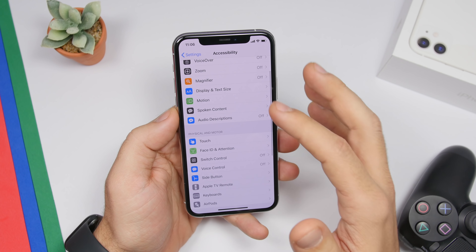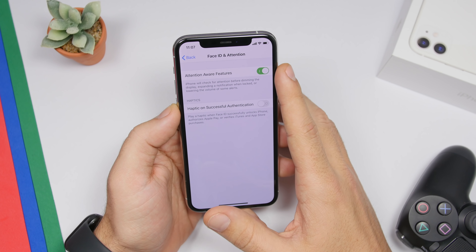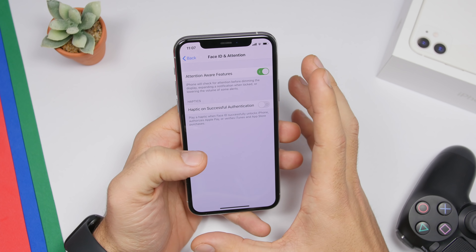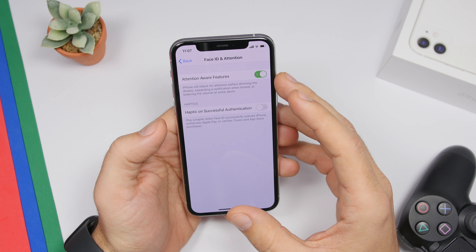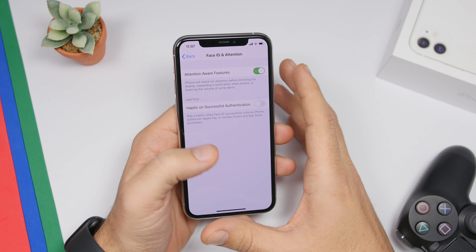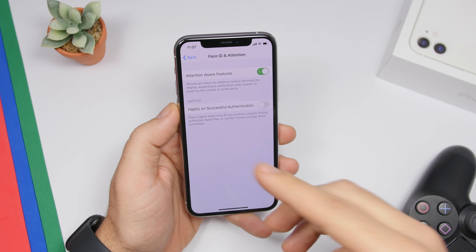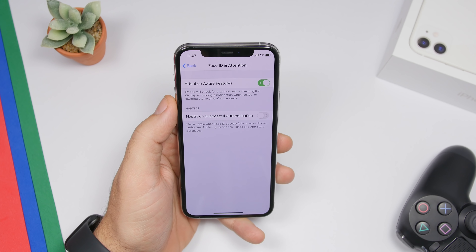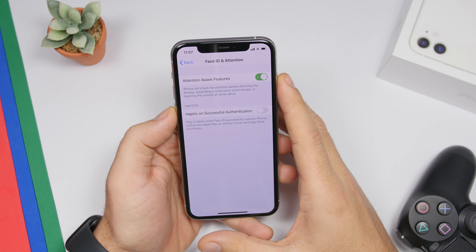Under Accessibility you'll find Face ID & Attention. Enabling this adds useful features to Face ID — your iPhone will check whether you're paying attention to the screen before dimming the display, expanding notifications when locked, or lowering the volume of alerts. So if you're looking at your iPhone and get a notification, even with the sound all the way up it will play it at a lower volume because it knows you're watching.